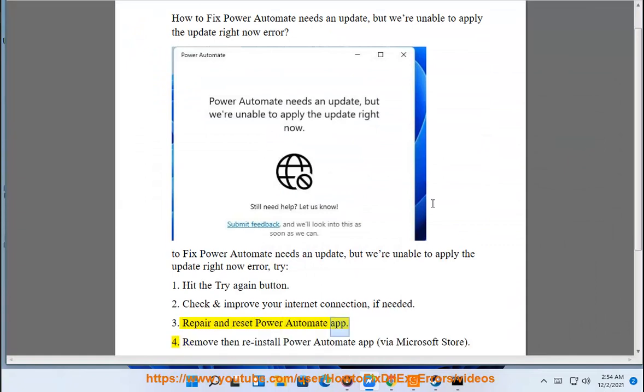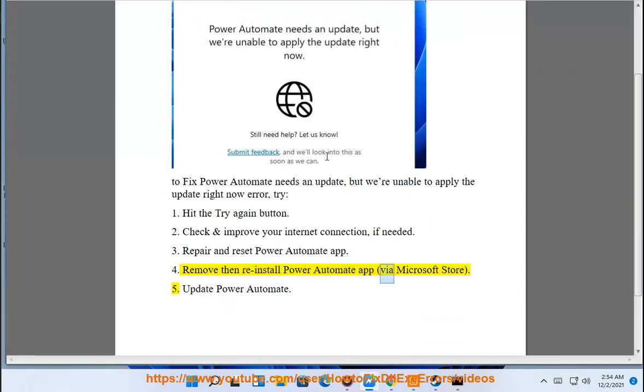Additional fixes include: repair and reset the Power Automate app, or remove and reinstall the Power Automate app via the Microsoft Store, and update Power Automate.